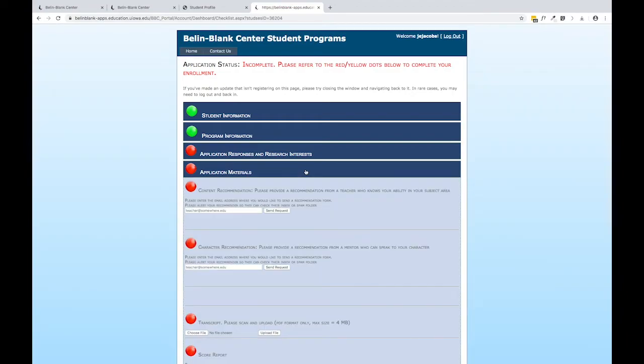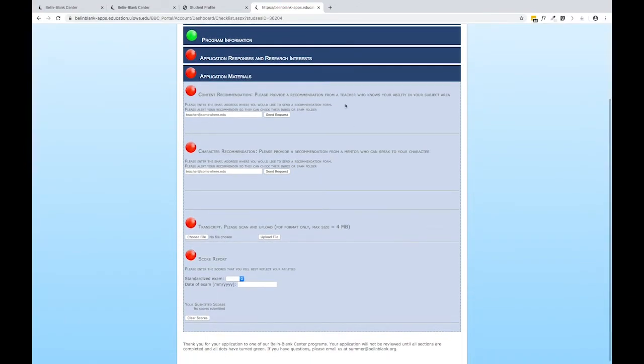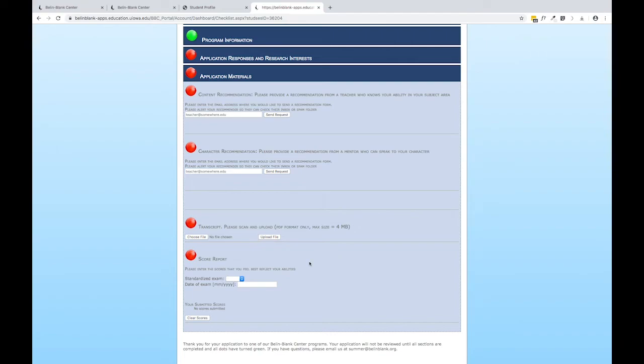If we have a look in Application Materials, this is where you'll submit two requests for recommendation, your transcript, and your score report.